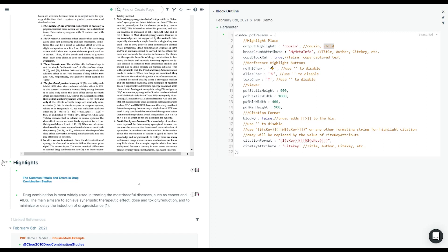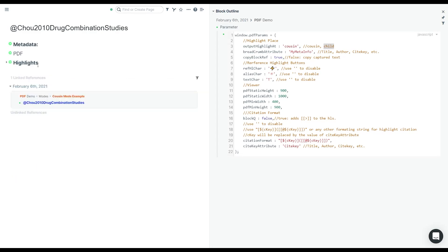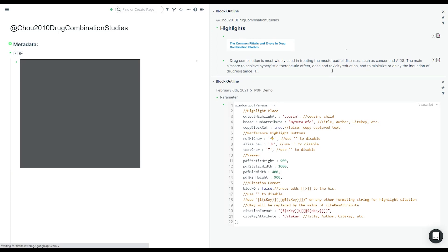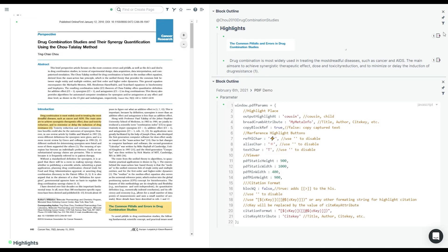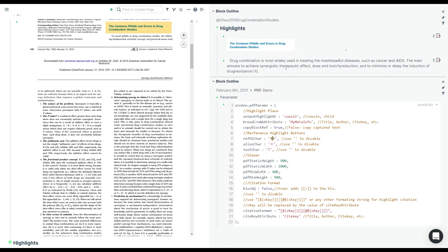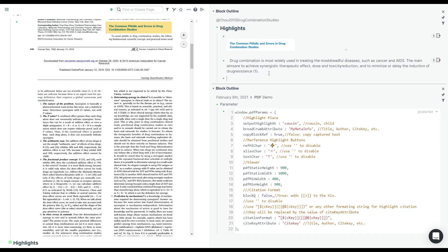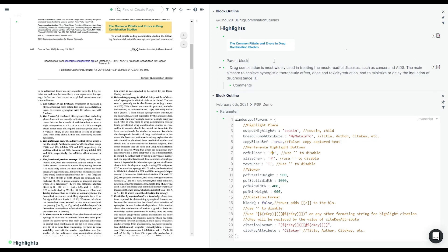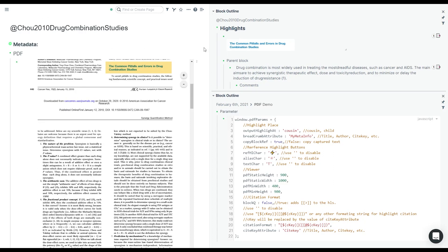Personally I like cousin mode better because you can collapse everything, open the highlights in the sidebar, open the PDF in the main window, jump around, and add comments to each highlight — even as a parent block. This is also more aligned with what we export from Zotero.